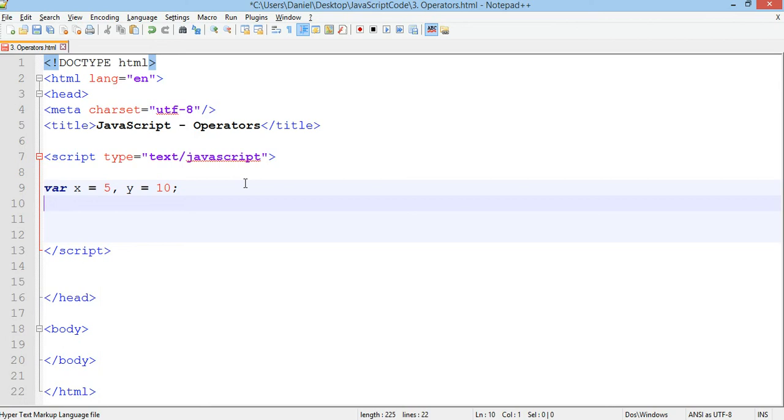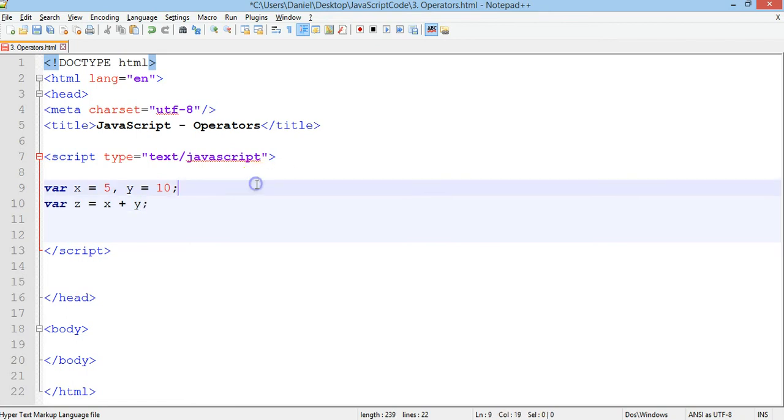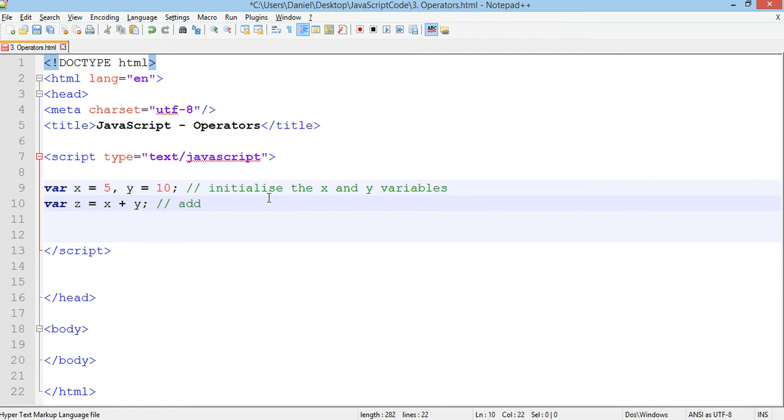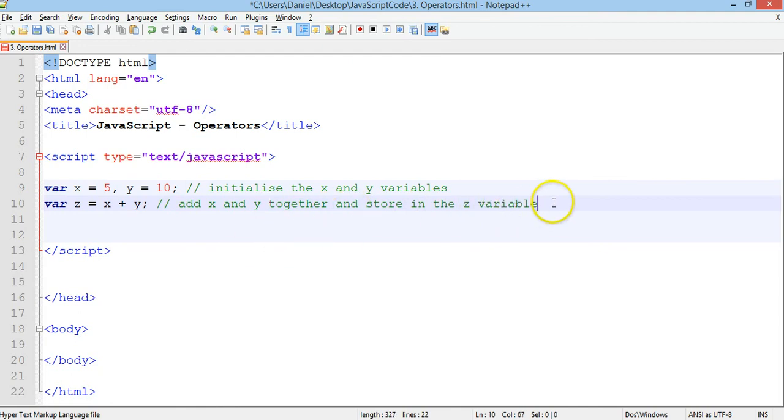Now we can make another variable and we can call it z. So var z equals x plus y. I'm going to add some comments just to explain what's going on here. We initialize the x and y variables and here we add x and y together and store in the z variable. So we store the answer of x plus y in the variable called z.